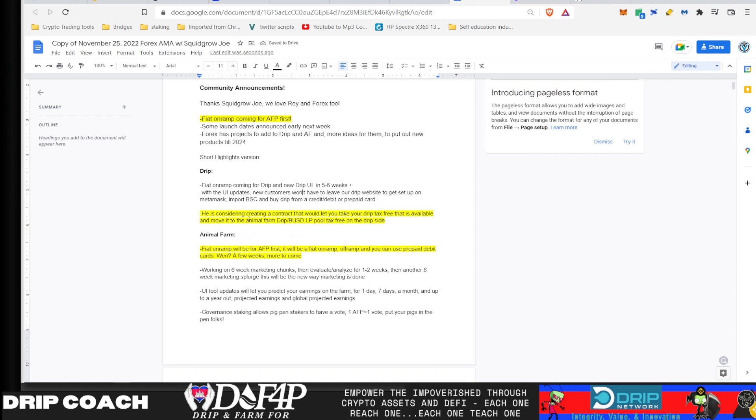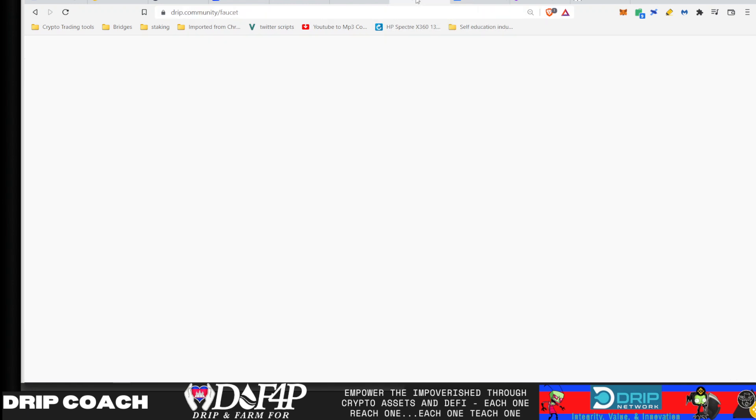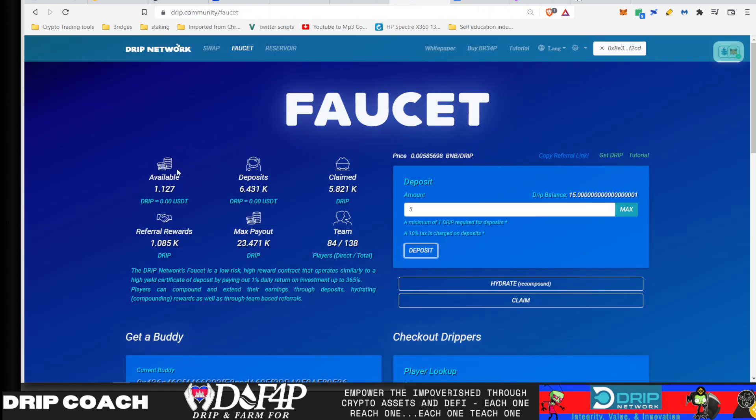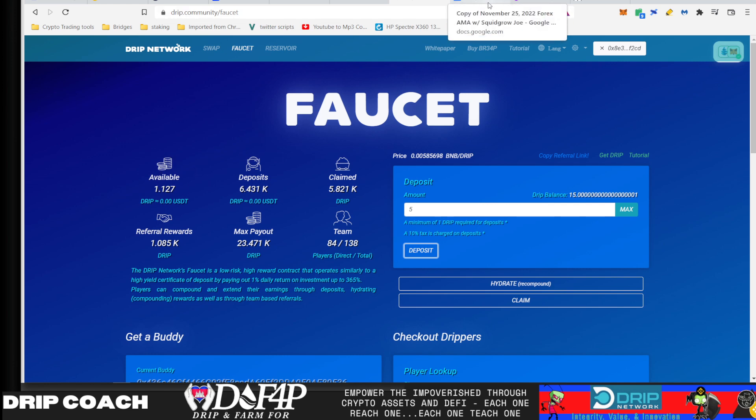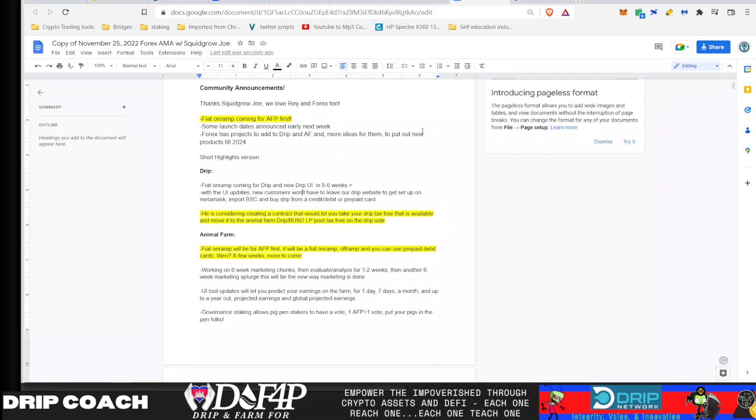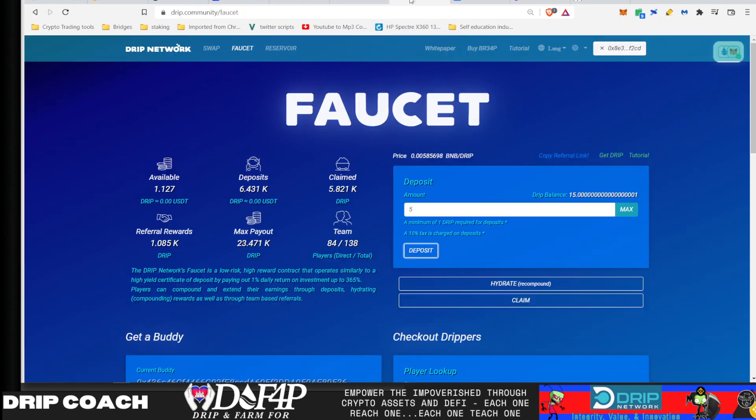Also speaking of drip, he mentioned the drip BUSD LP pool tax-free from the faucet. I mentioned this in my other video. He said it's still something they're considering, basically being able to claim your drip from here and move it straight into a contract that will then have you allocate the equivalent amount of BUSD so that it can be locked into the drip BUSD farm.